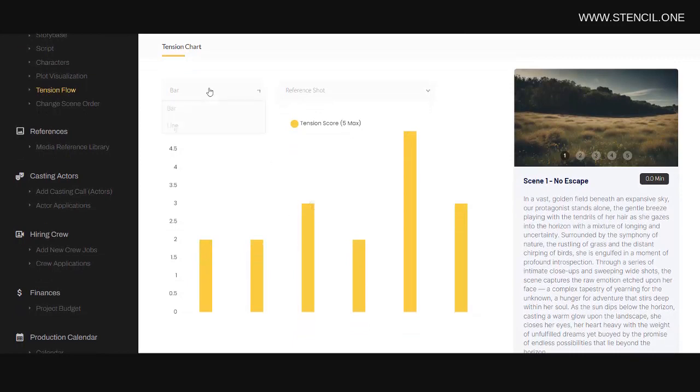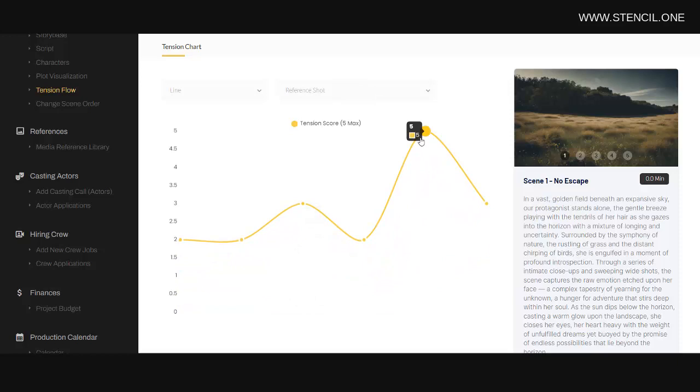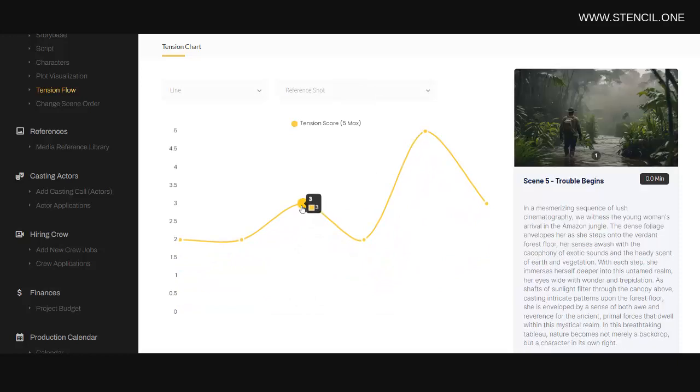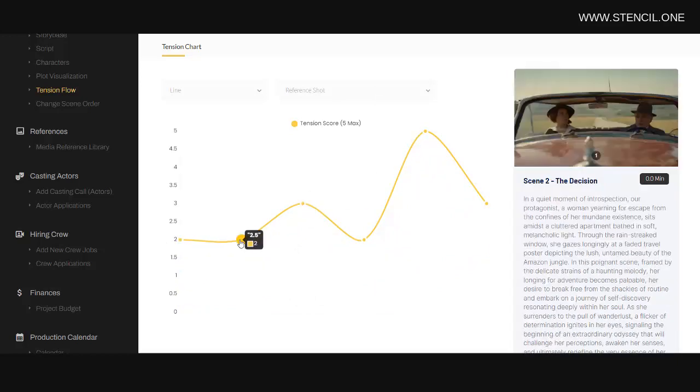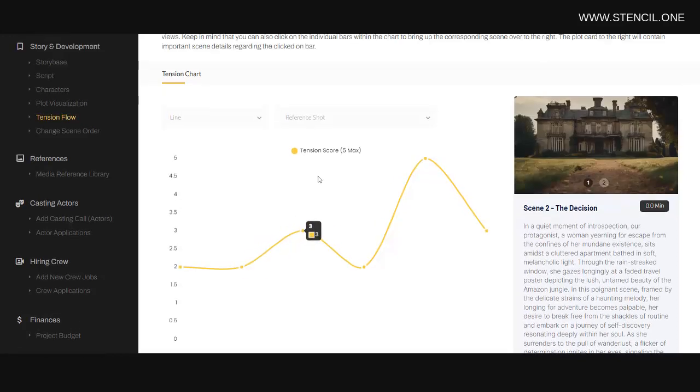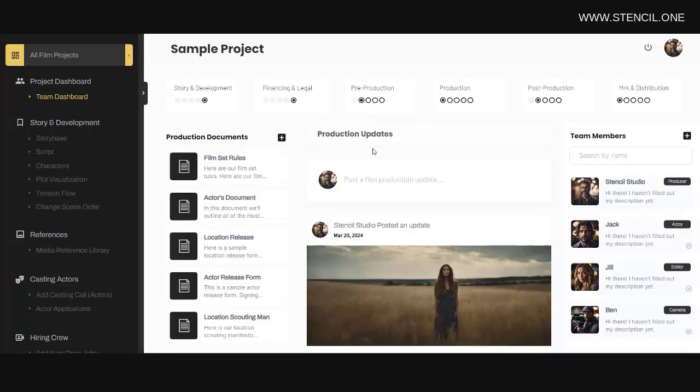Now these are just a handful of the tools that we have built into our film production management software. If you're a filmmaker and you're looking to dramatically improve the quality of your work, as well as improve your workflow and allow for more efficient communication amongst your team, then I'll provide a link to Stencil below so you can take the software for a test drive. Thanks for stopping by today.